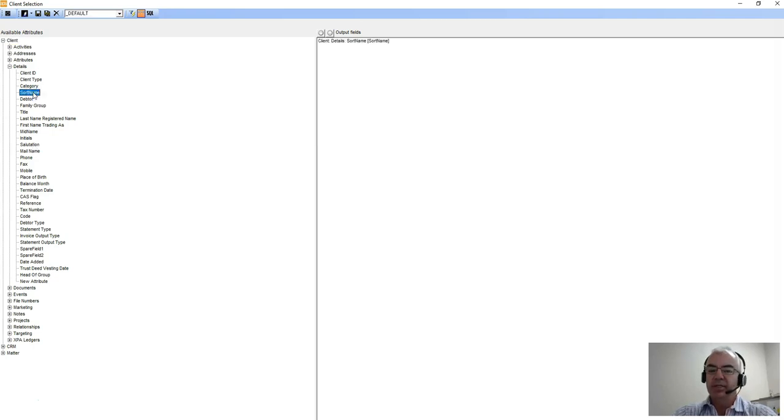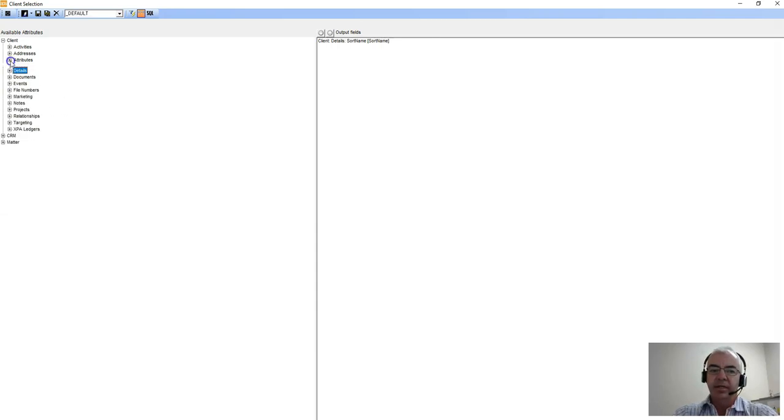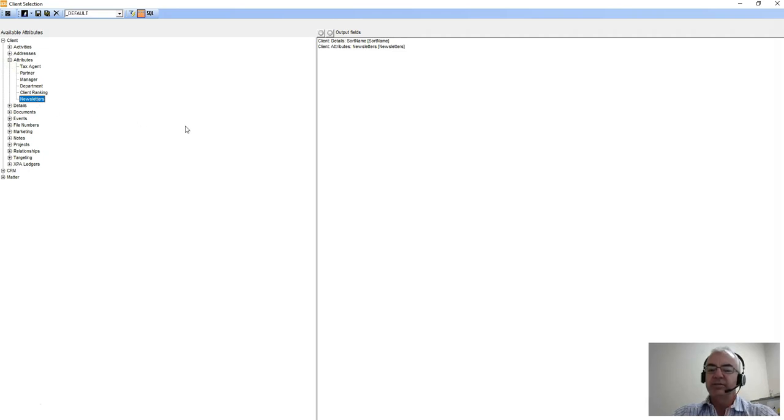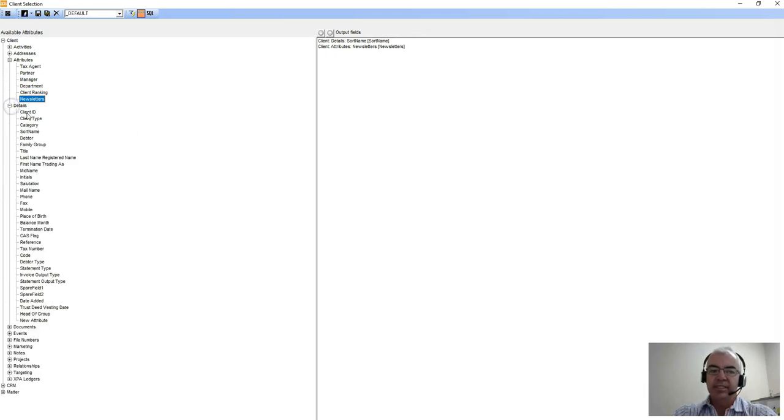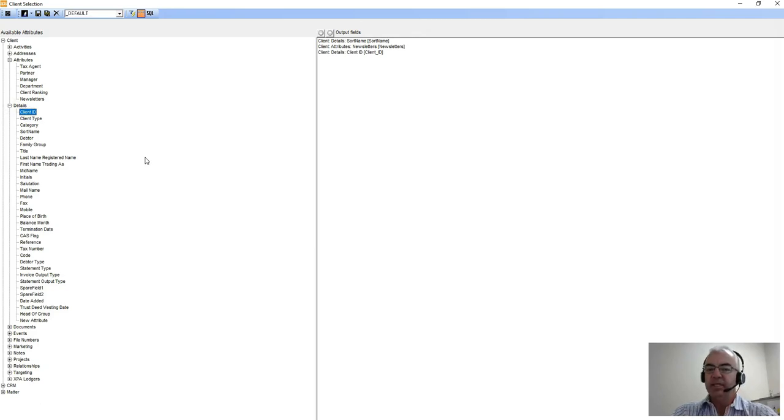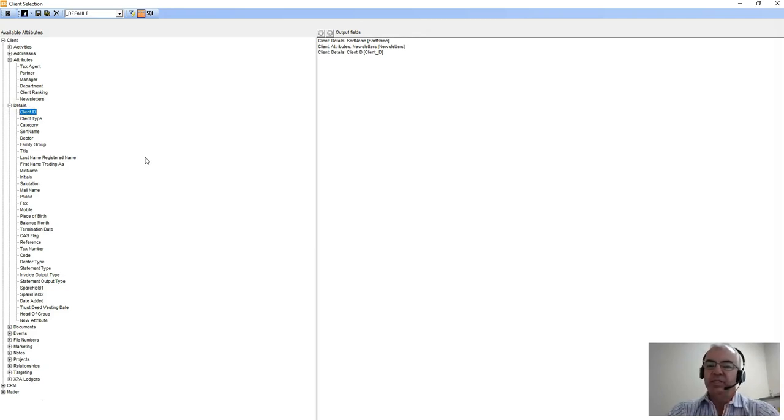If we exported the newsletters, that's going to give us the value that's in that newsletters field. One of the other things you may want to do with a client list is export the client ID. The client ID can be used by APS to help bulk upload additional information into your database against your relevant clients.